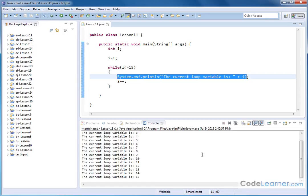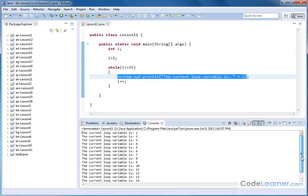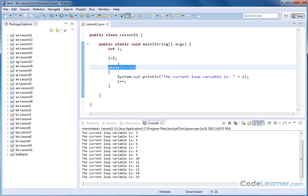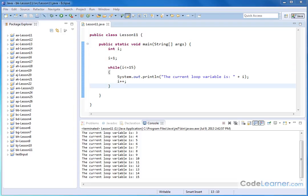And the loop continues while i is less than or equal to 15. So if we run that, we see exactly what we expect to see. The current loop variable is 1, 2, 3, 4, 5, all the way up to 15. The loop stops at 15 because this is a while loop. It only happens while this variable is true according to this condition, while i is less than or equal to 15.